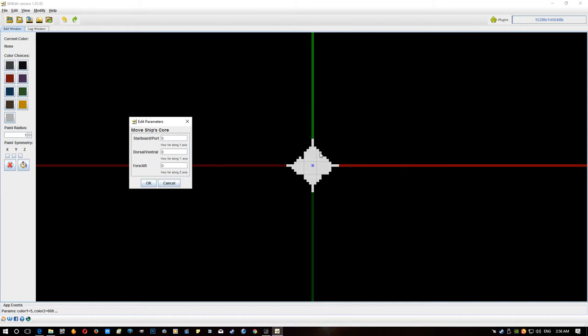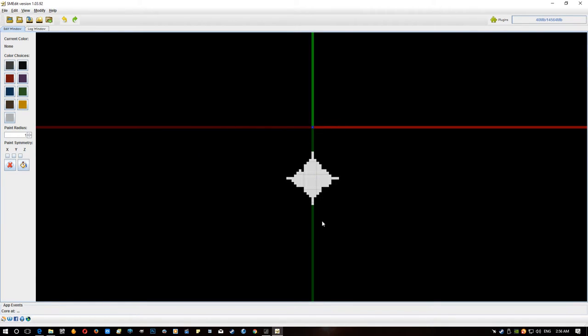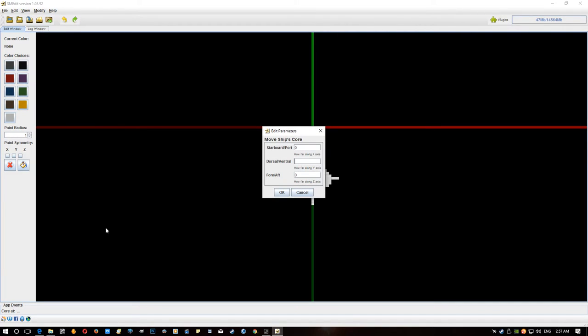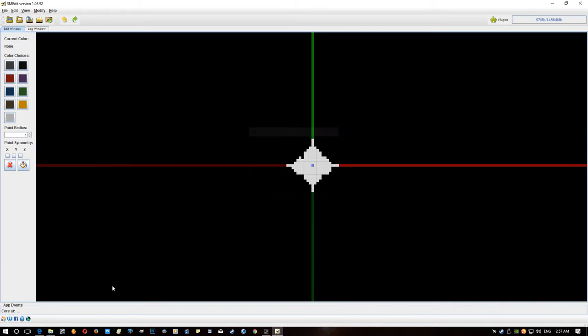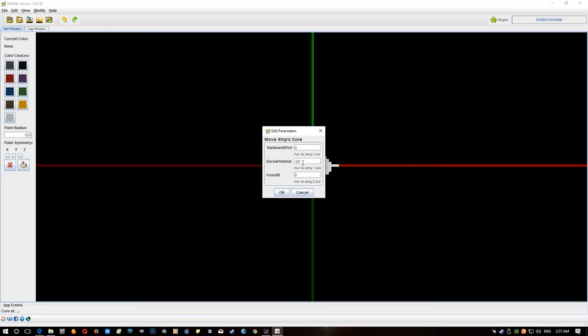But as you can see it already had settings in there from when I last used it and those settings I had, yeah I was moving the ship core around. So as you can see I won't be able to see the forward back movement but dorsal, if I type in 20 and hit okay, now the ship core moved up 20 blocks and it's now above the ship not inside of it. If I want to move it back down, we type minus 20 and it will go back to where it was.